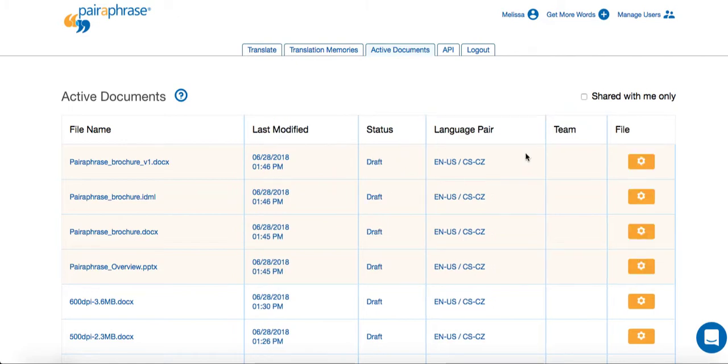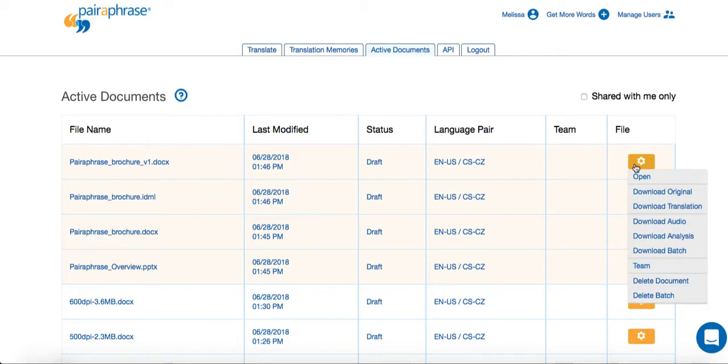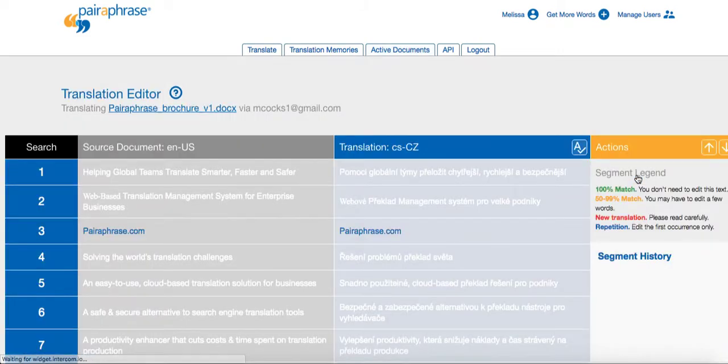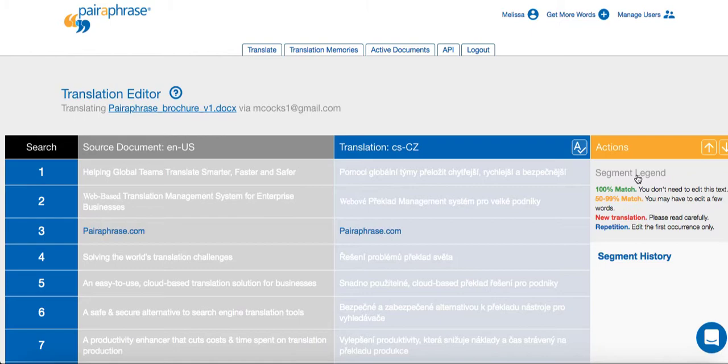Next, hover over the gear icon next to one of the files in the batch you just uploaded and select Open. This takes you to the Translation Editor.